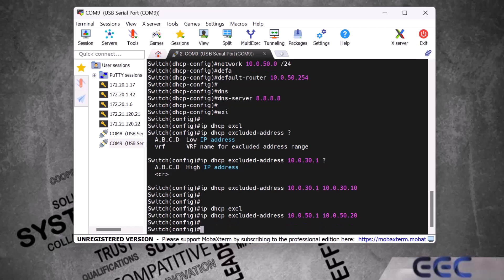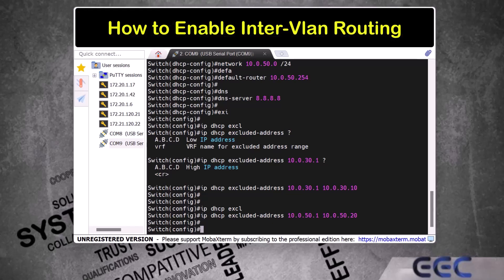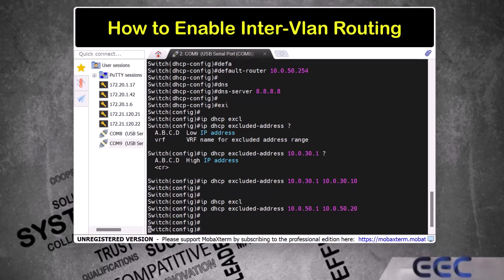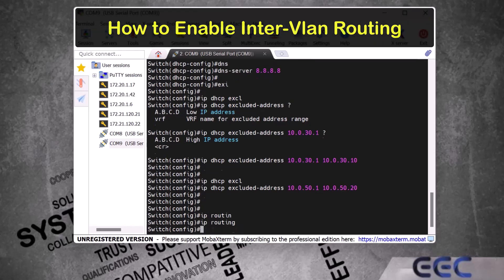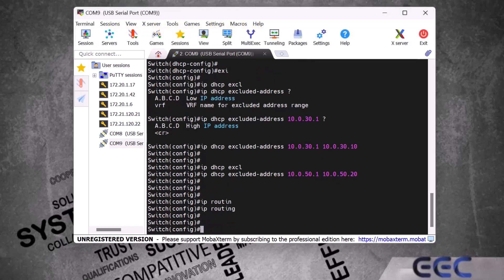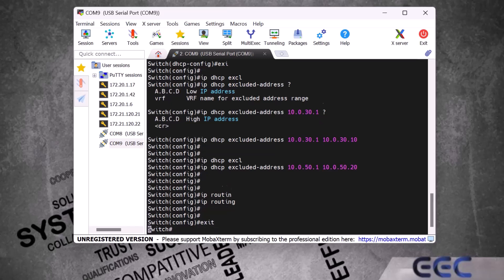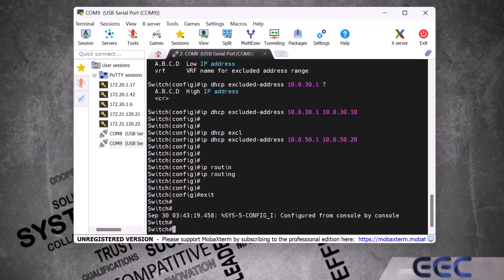Now I will show you how to enable inter-VLAN routing between both VLANs in this switch with a single command. This command only works on Cisco Layer 3 switches. If it doesn't work on your switch, it means you have a Layer 2 switch and you will need a router for inter-VLAN routing. I exit from global config mode and save the configuration using the 'write' command and enter.